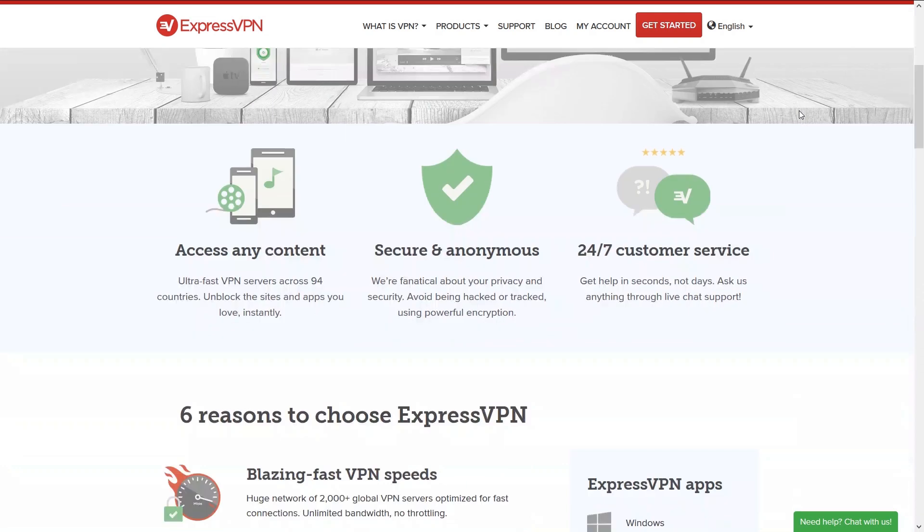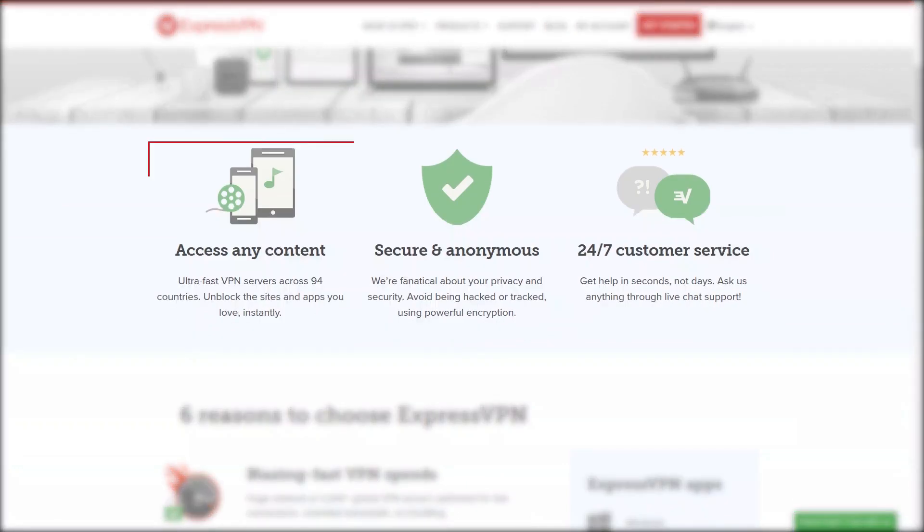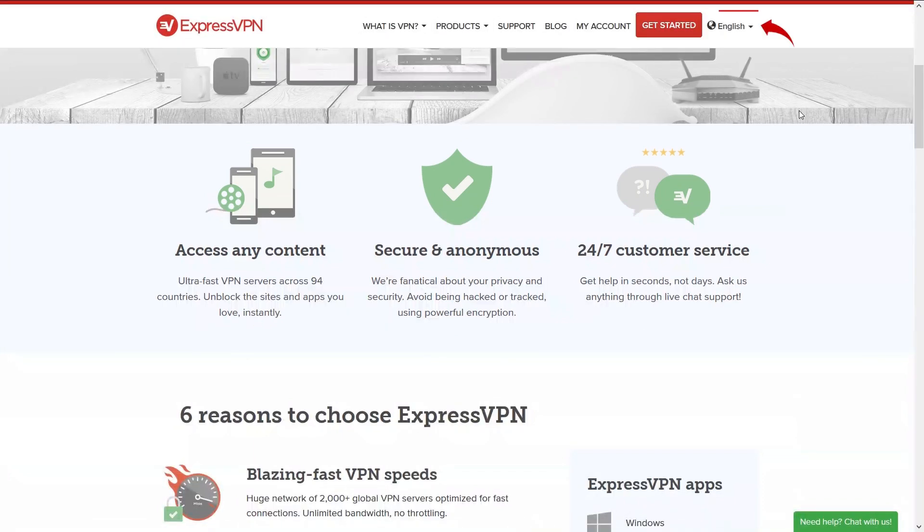Down the page we can see they claim to unlock any content using servers in 94 countries, all of which have encryption. It's also worth mentioning that the page is available for browsing in 16 different languages.